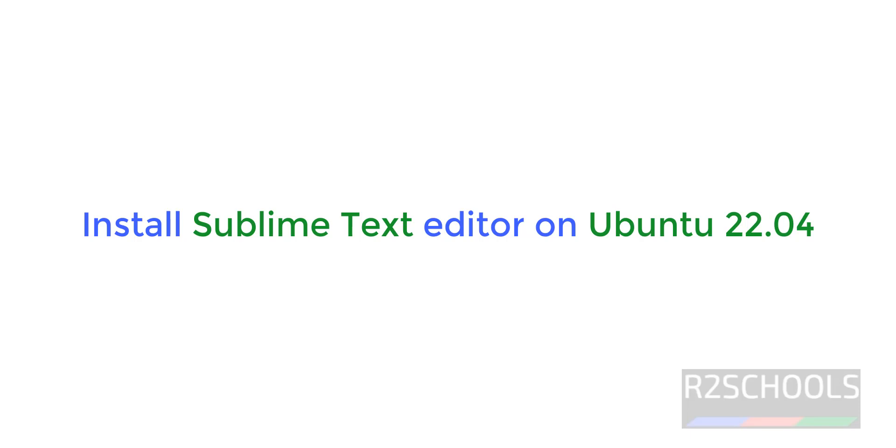Hello guys, in this video we will see how to install Sublime Text Editor on Ubuntu 22.04 LTS version.